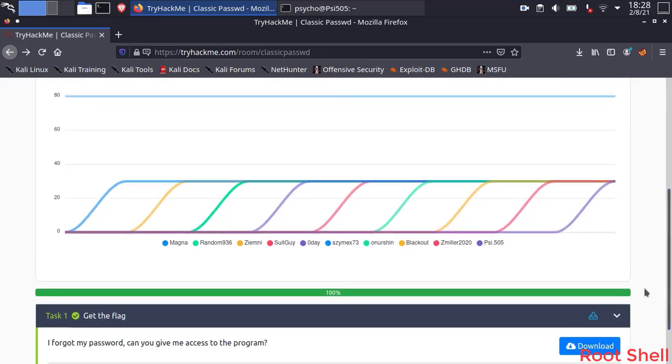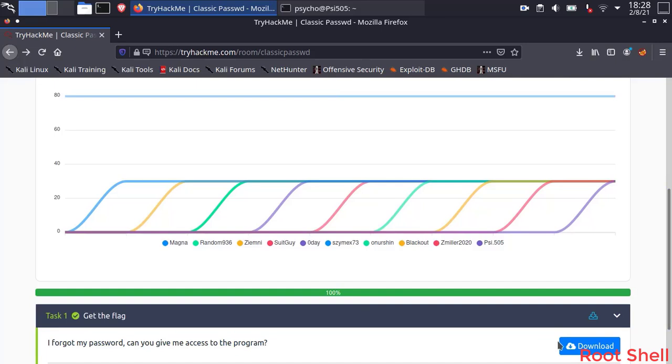I will show you how to solve it with two ways: first with Ltrace and then Radare2. Now let's download the binary and execute it.